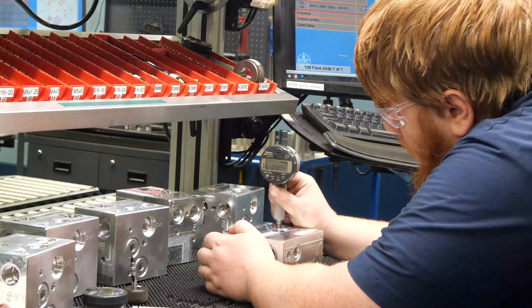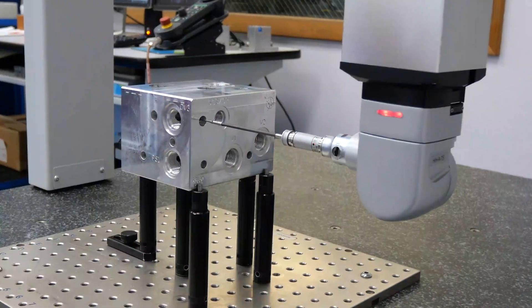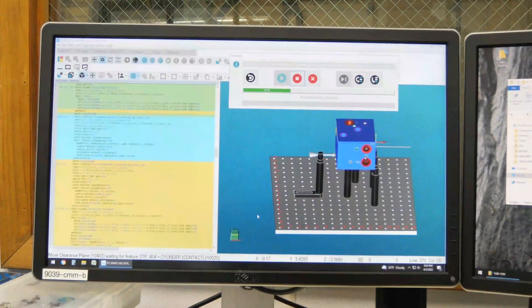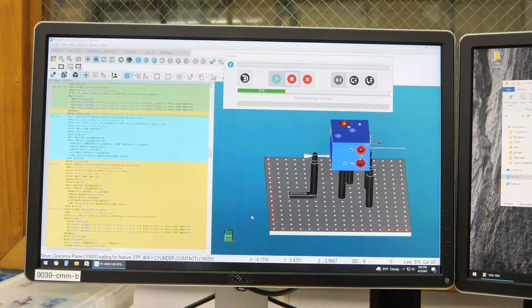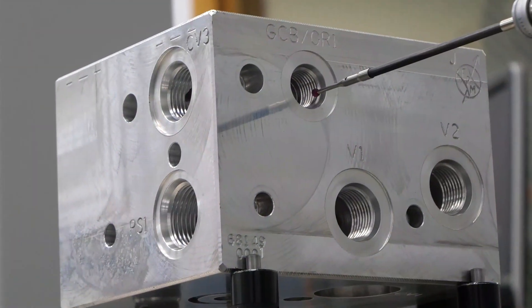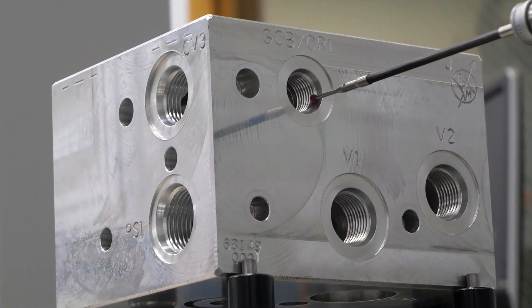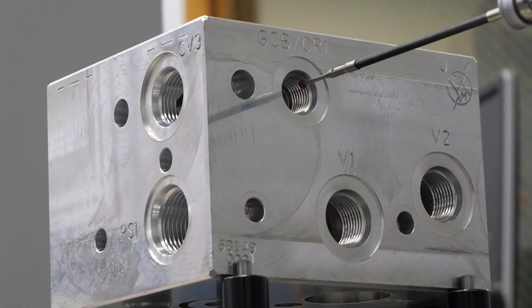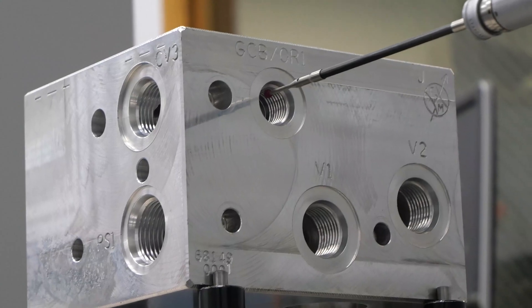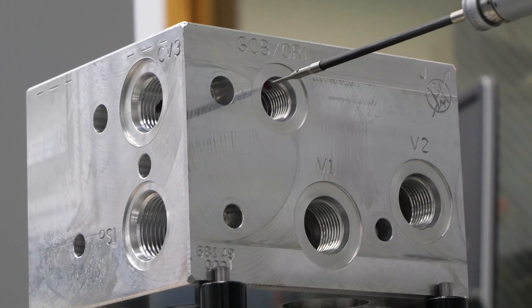After machining, we move on to testing. Our state-of-the-art automated coordinate measuring machine inspects the manifold to ensure that the finished product is precisely manufactured to your specifications.